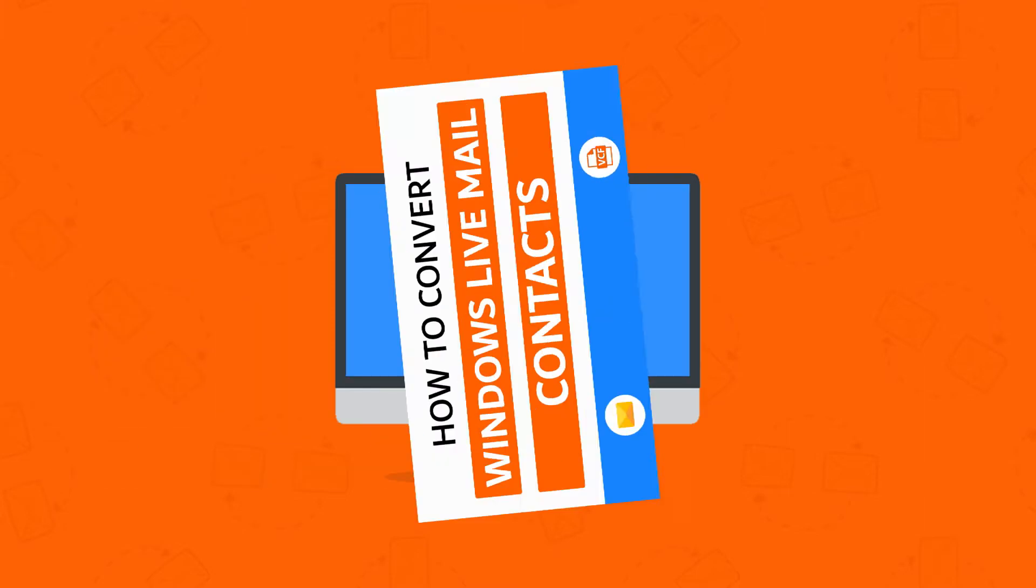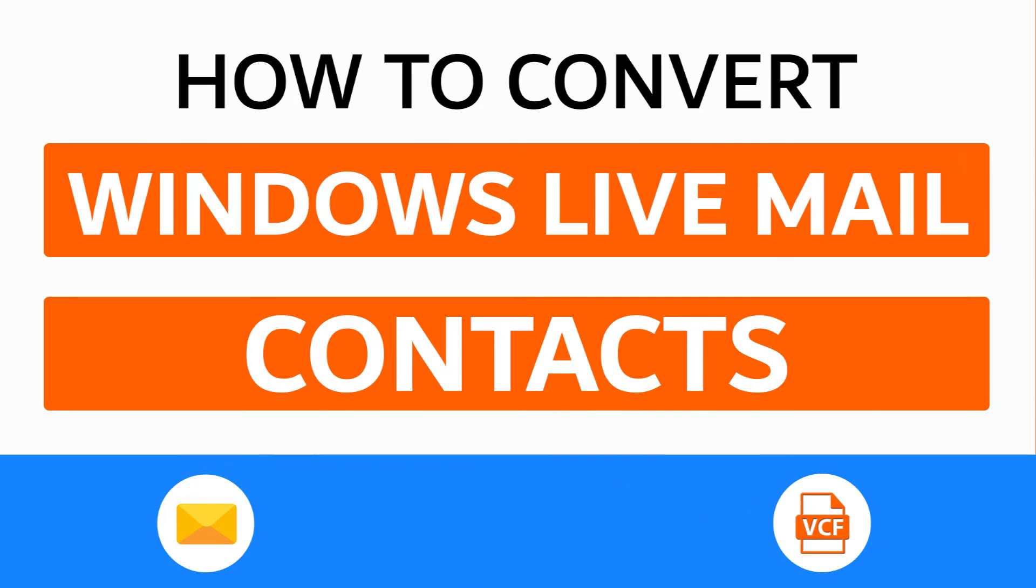Hello everyone, in this video tutorial we are showcasing the steps for how to convert Windows Live Mail Contacts using an amazing utility, Windows Live Mail Contacts Migrator.